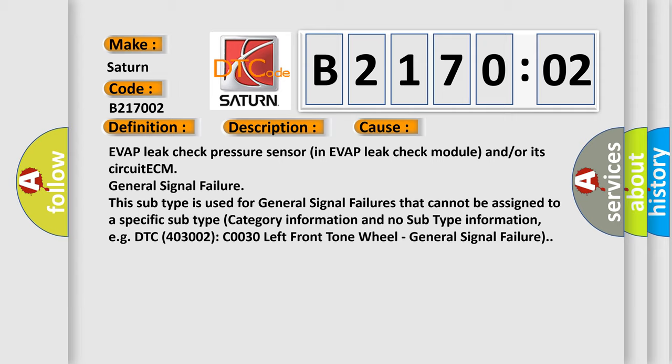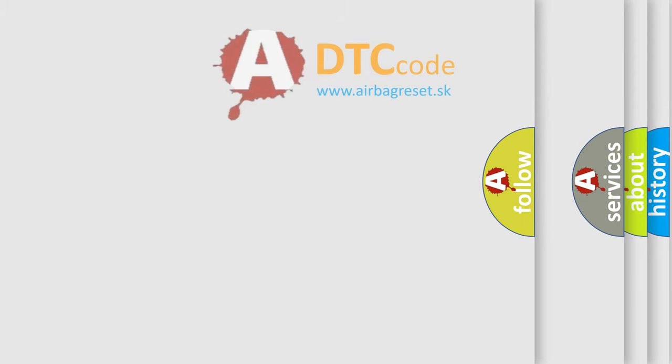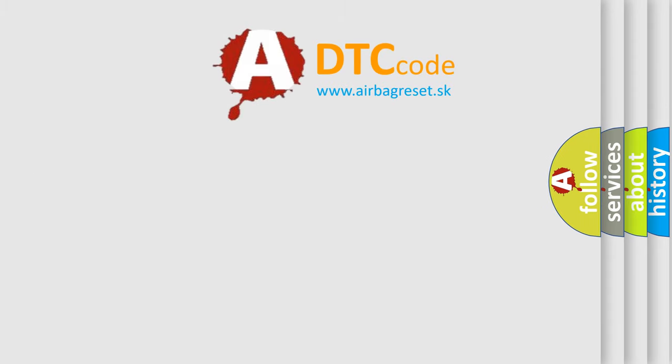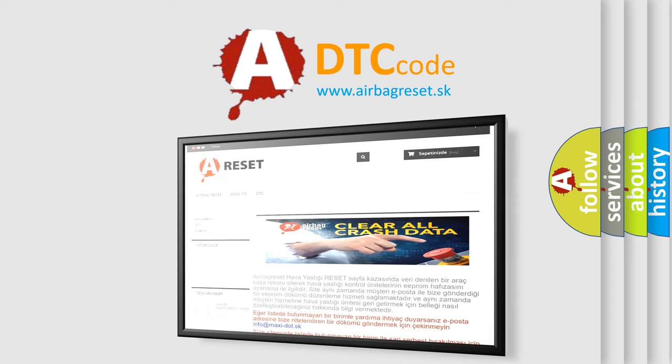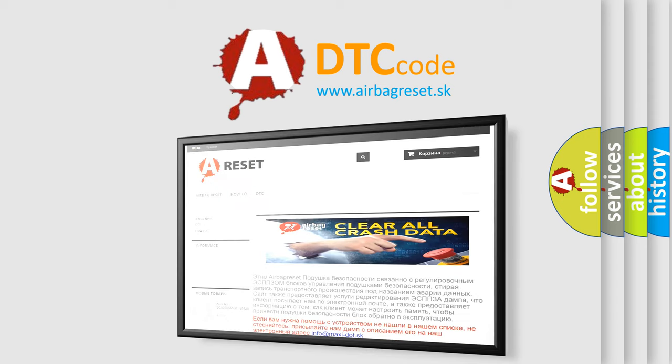The Airbag Reset website aims to provide information in 52 languages. Thank you for your attention and stay tuned for the next video.